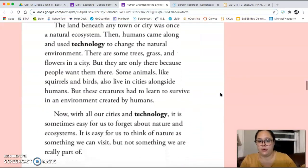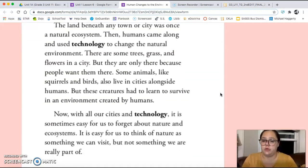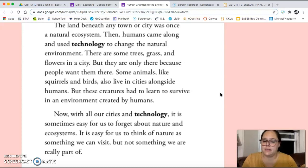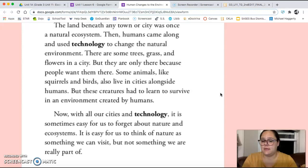The land beneath any town or city was once a natural ecosystem. Then, humans came along and used technology to change the natural environment. There are some trees, grass, and flowers in a city, but they are only there because people want them there. Some animals, like squirrels and birds, also live in cities alongside humans. But these creatures had to learn to survive in an environment created by humans. Now, with all our cities and technology, it is sometimes easy for us to forget about nature and ecosystems. It is easy for us to think of nature as something we can visit, but not something we are really part of.